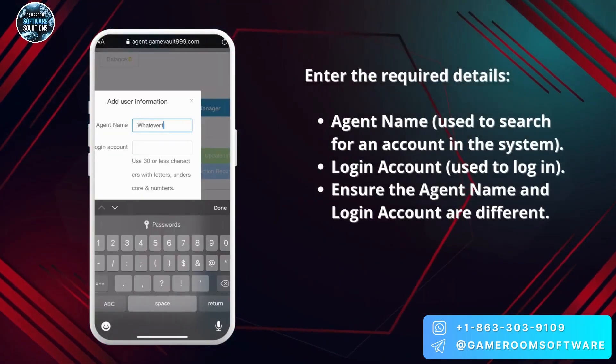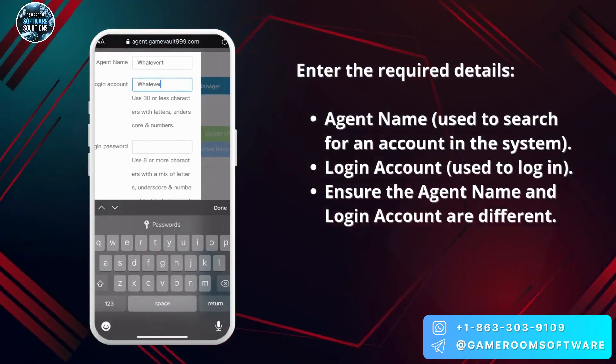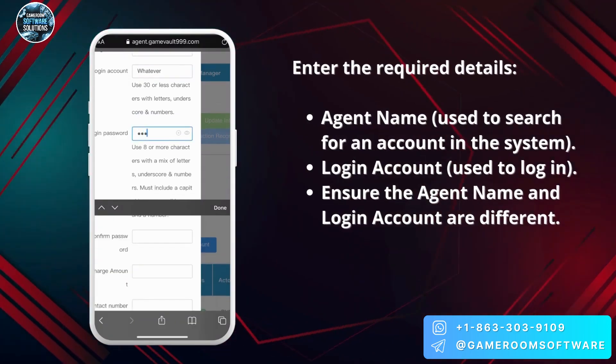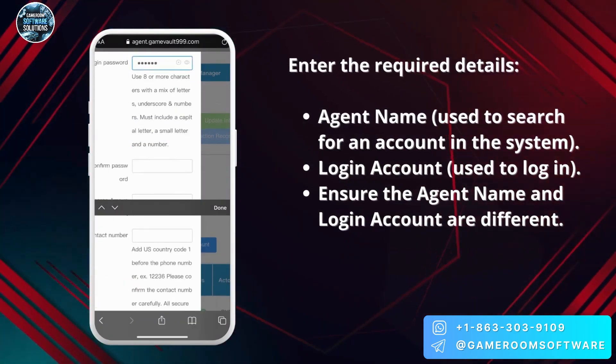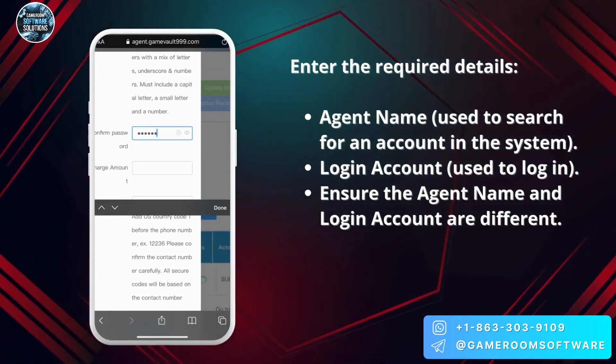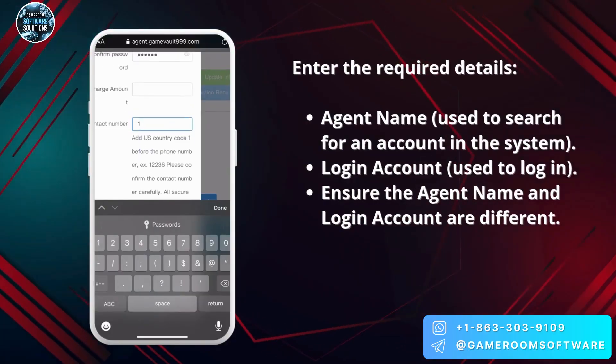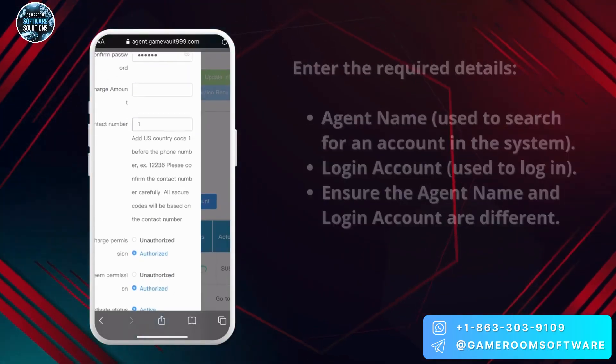Enter the required details. Agent Name is used to search for an account in the system. Login Account is used to log in. Ensure the agent name and login account are different.